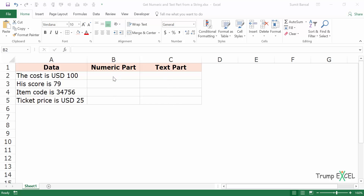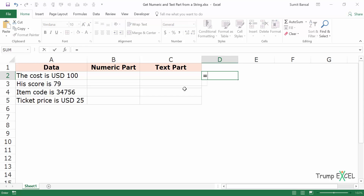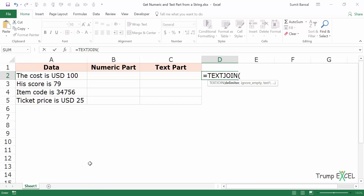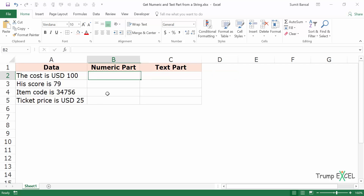To do this you need to be using Excel 2016, because there is a new function in 2016 which is the TEXTJOIN function. If you are using prior versions you will not have access to this function, and in that case I will show you how to use VBA to do this. But if you are using Excel 2016 then you can use this function. It will be a little complex, so let me create it and explain every part.